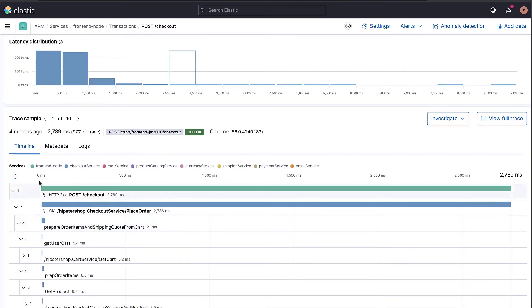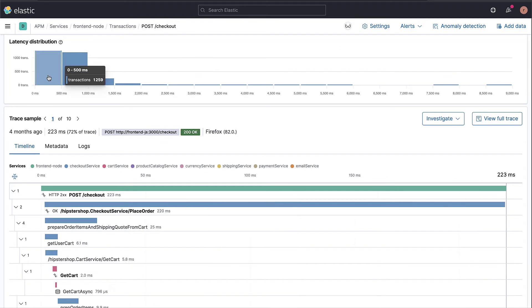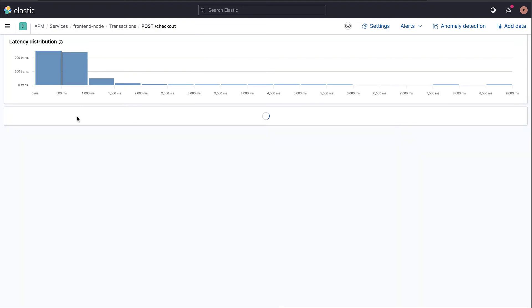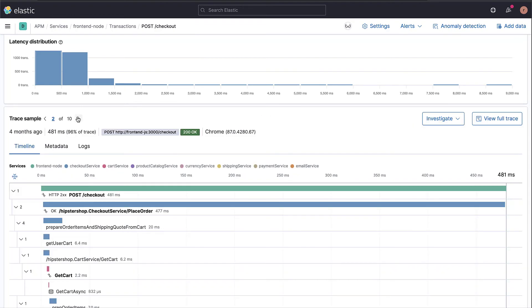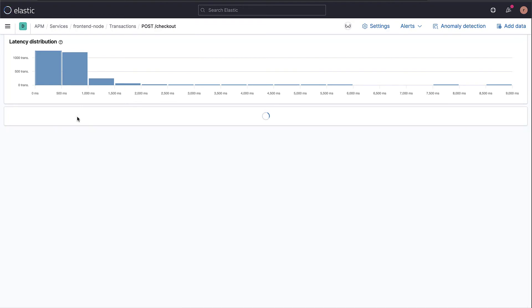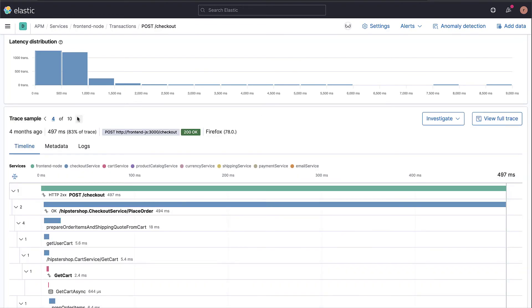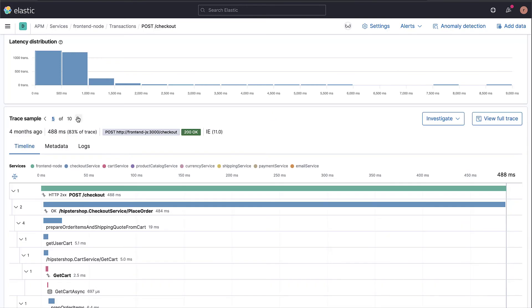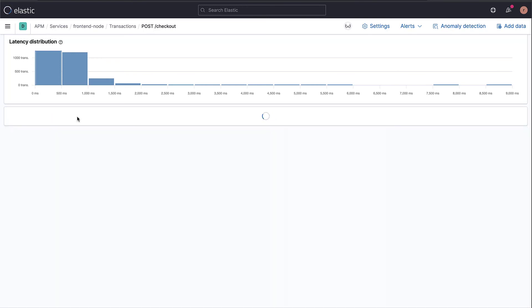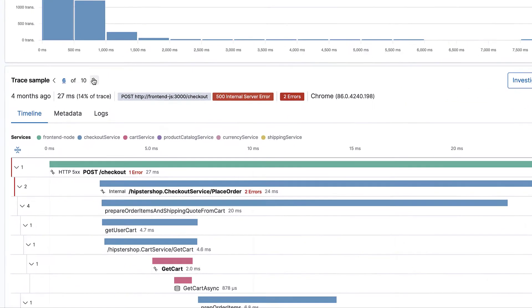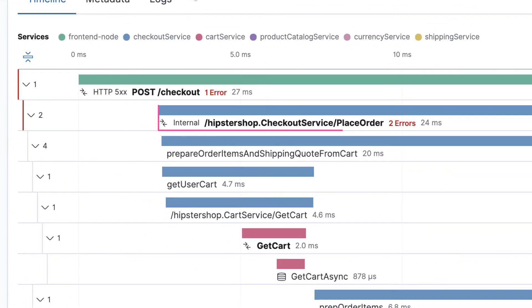Besides finding bottlenecks, we often want to understand and avoid errors. This can be done by checking the errors for a specific transaction. If we go back to the transactions that took between 0 and 500 milliseconds, and we click through the trace samples, we can see that there were two errors.